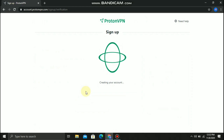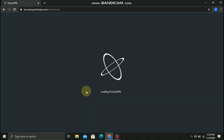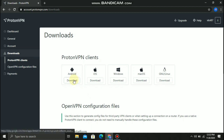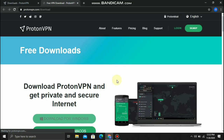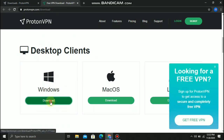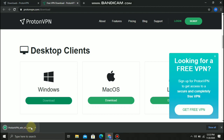Then after that, after you create the account, you can download the VPN. Then choose Windows, scroll down, click download for Windows. Then after you download the VPN, you can click that and open it.